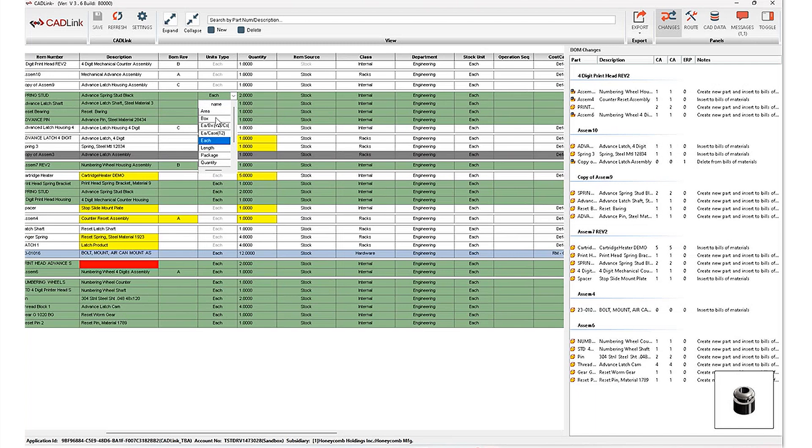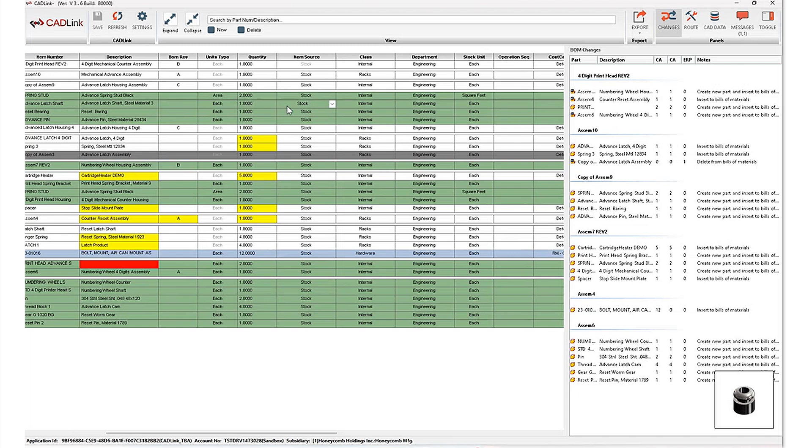And these are particularly important for new items. So you'll notice these green rows here, they don't yet exist in ERP. And oftentimes, we need to handle some ERP data in order to create these new items. And Cadlink allows you to do so by selecting from dropdown values that are pulled in from your ERP.